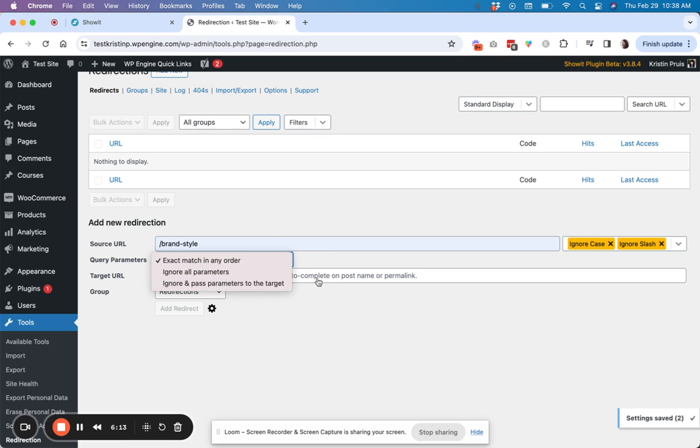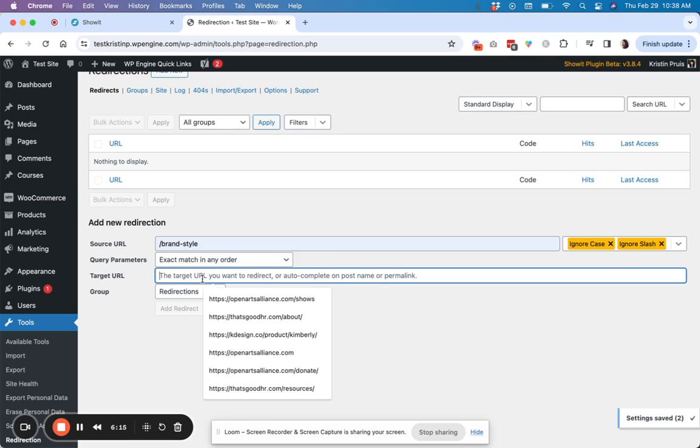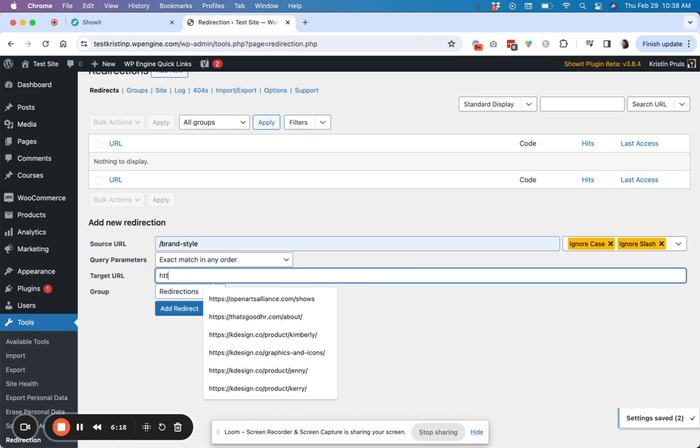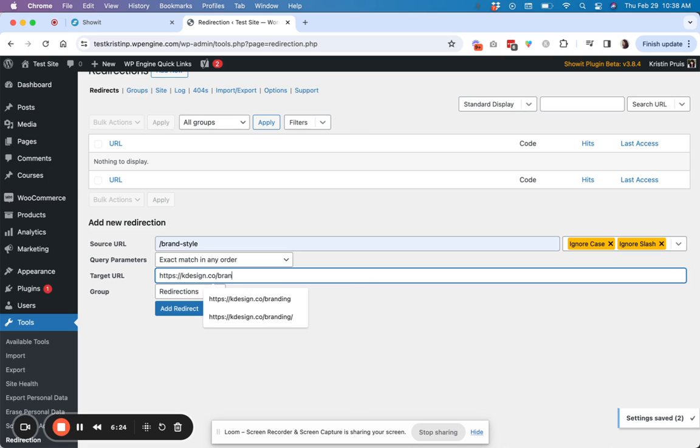So you can also change if you want it to ignore certain things. But usually I just leave this to be exact match. And then the target URL is actually where you need to do a full URL, not the relative URL.